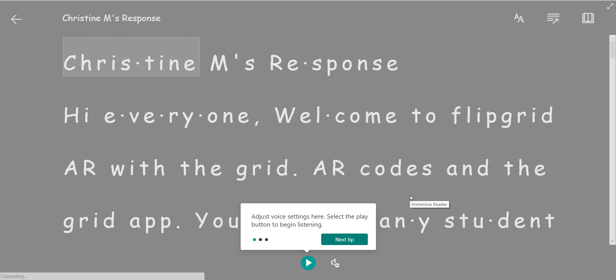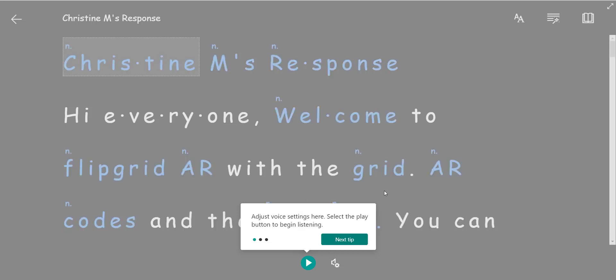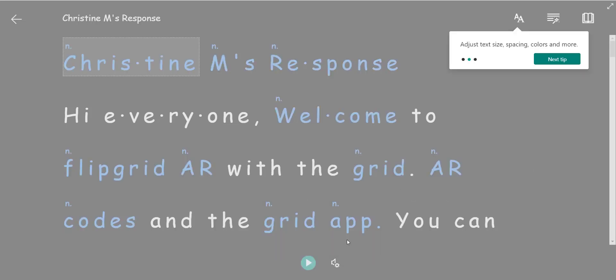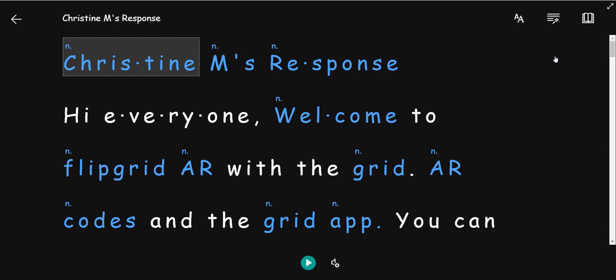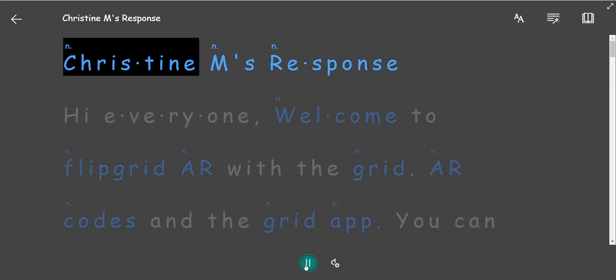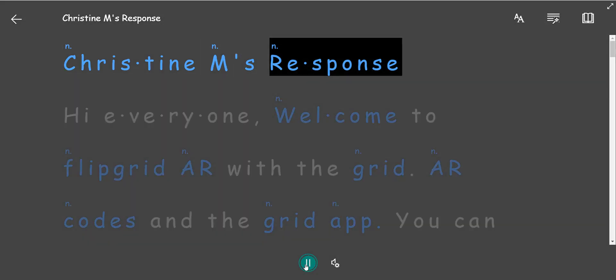So if I click on the immersive reader icon, let me just click next tips. Got it. There we go. Notice that I can have the student's response read out loud to me by simply clicking play. Christine M's response.